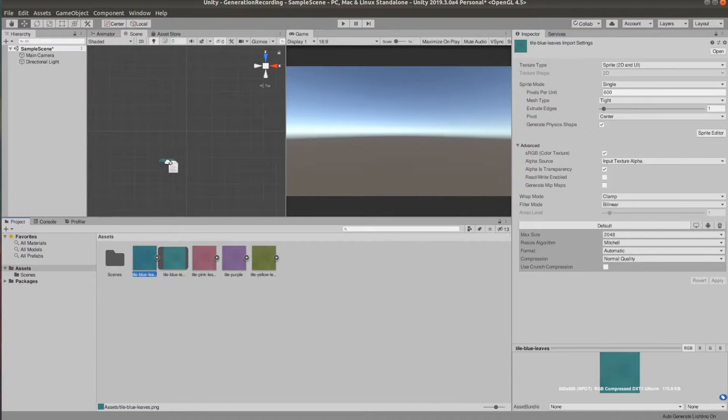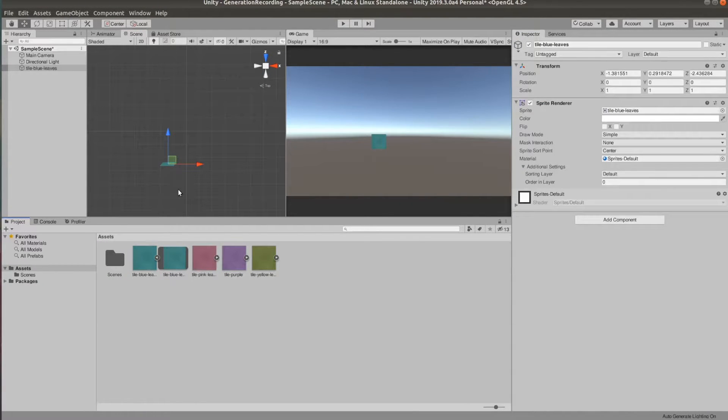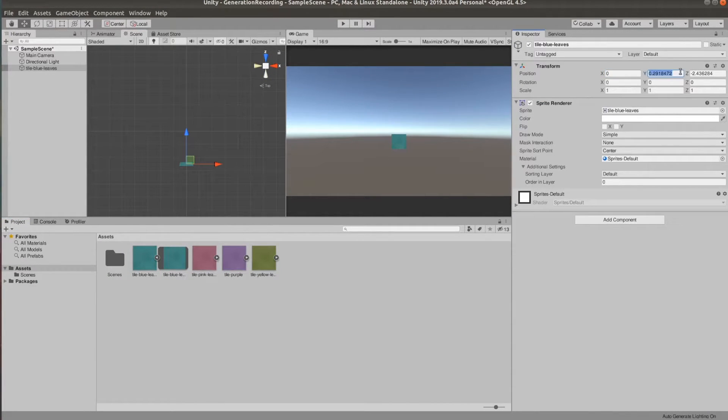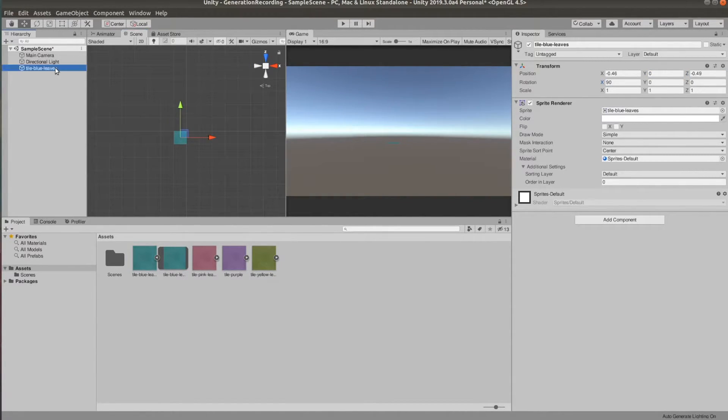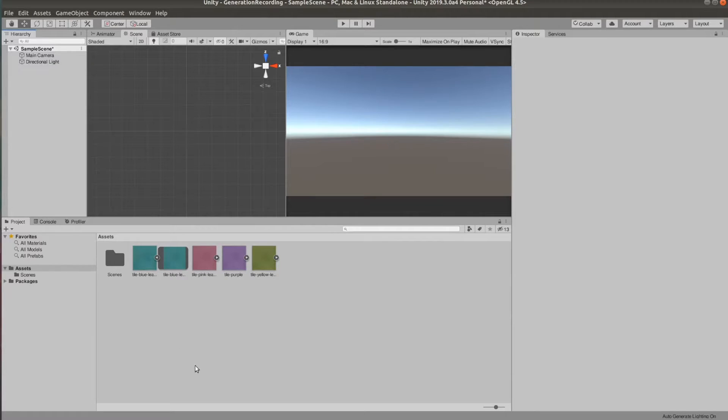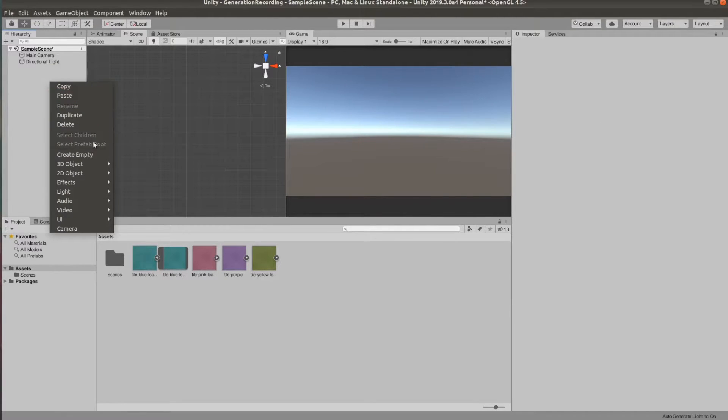So now if we drag the tile to the editor we can see that it exactly matches the units in the editor. I'm rotating the tiles by 90 degrees to make sure they're facing the right direction in relation to the scene.